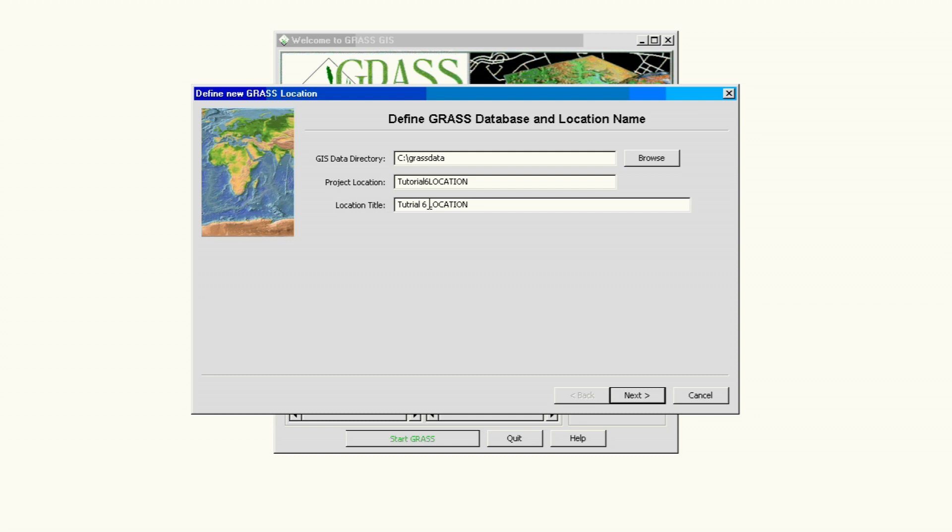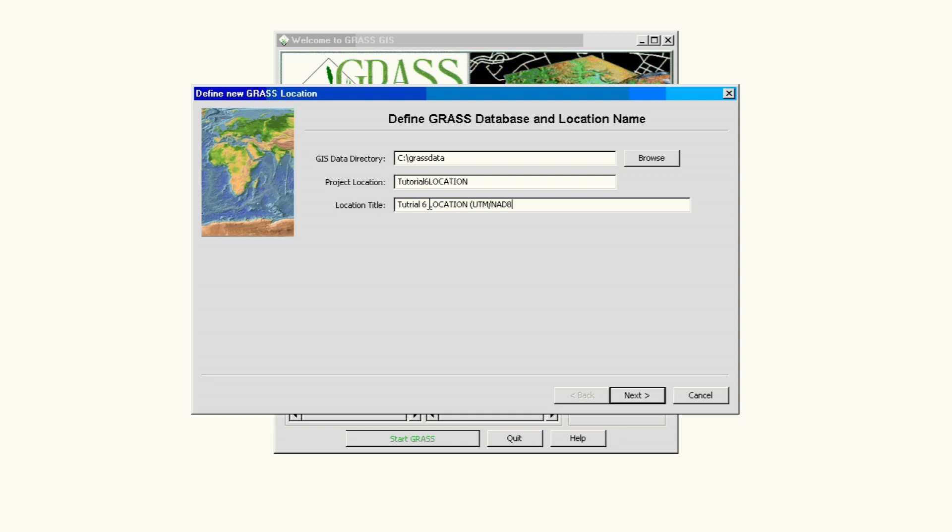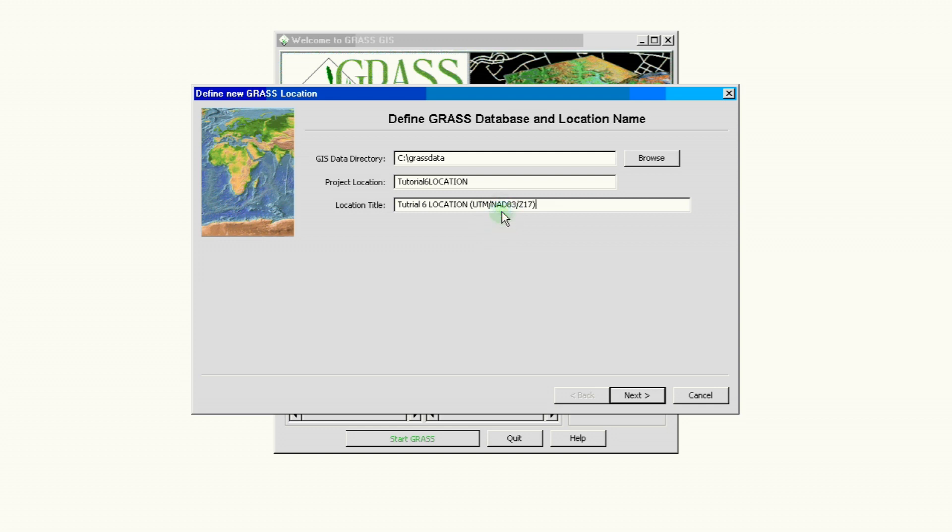For this location we have our coordinate system, we have our projection system, and we have our zone. We're using the UTM projection and we have NAD83, that's our coordinate system, and it's based on zone 17. We have this bit of information from the documents that we receive to create a new project. So if you don't have this information you might have something else, and that will dictate what you're going to use to create a new location on the next screen.